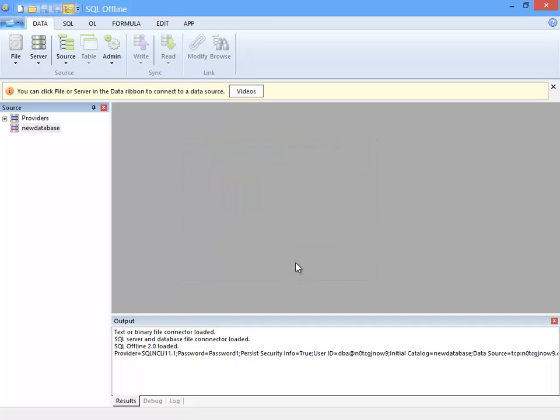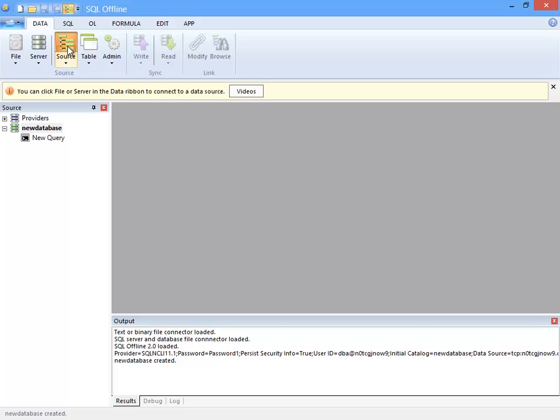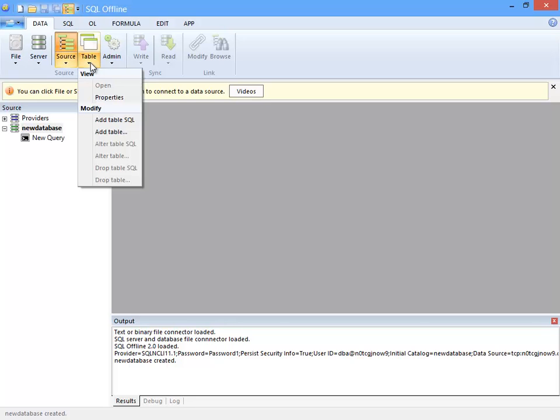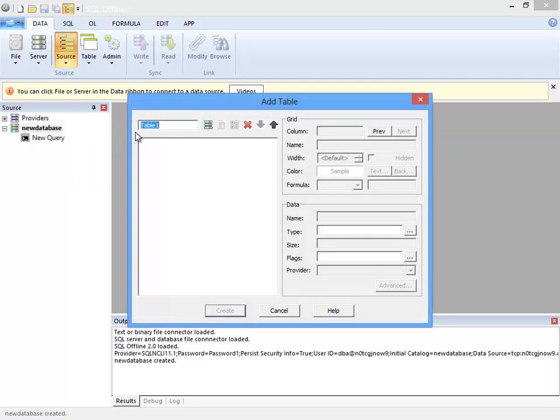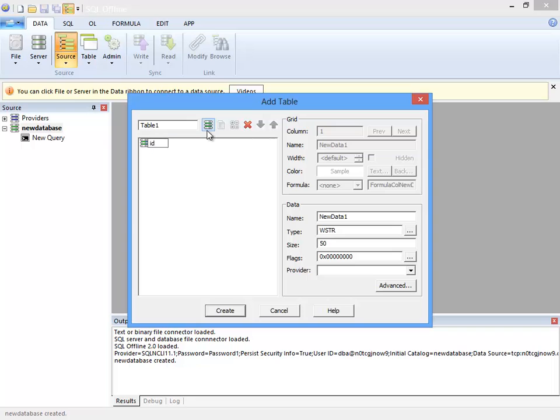So that's how to create a database. I'll now move on to a more common task, creating a table. First I initialize the connection to the new database, and then click add table to display the add table dialog box.